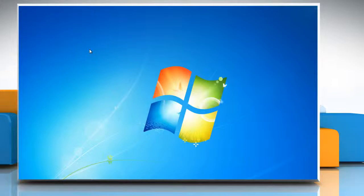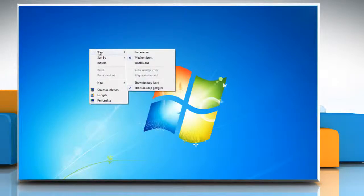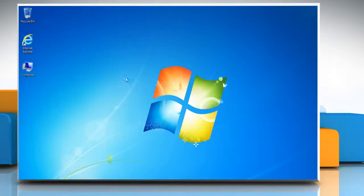To show desktop icons, right-click the desktop, point to view, and then click Show Desktop Icons.